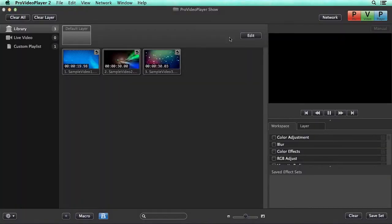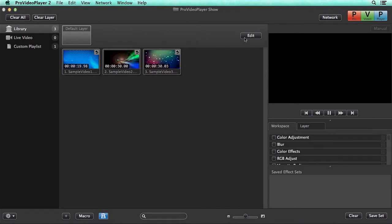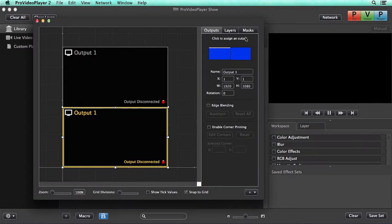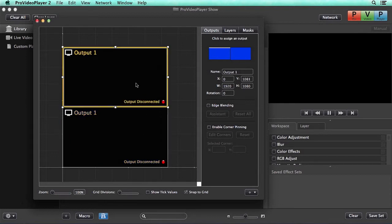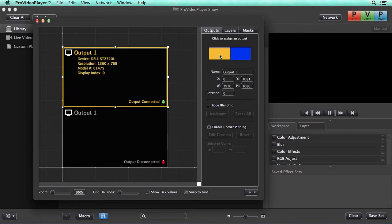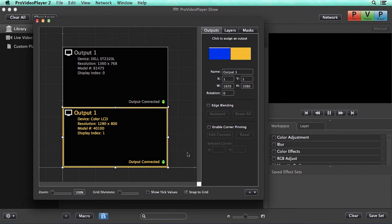To access the Layout Editor we can either go to View Layout Editor or we can hit the Edit button. You can see here we have our two outputs which are currently disconnected. We can easily reconnect them by selecting an output and then selecting one of our attached displays, or we can right click and attach a display from there.